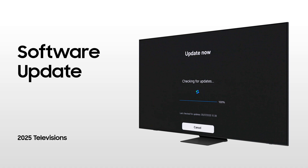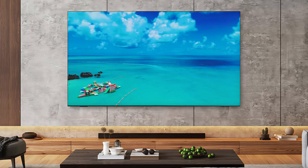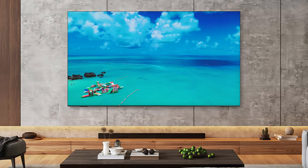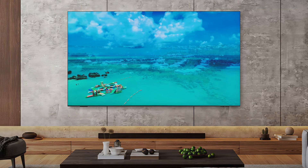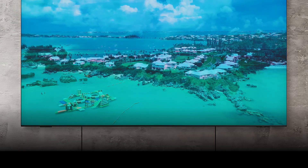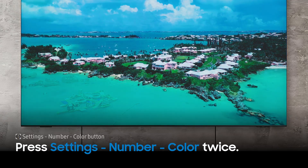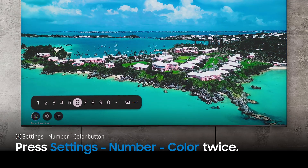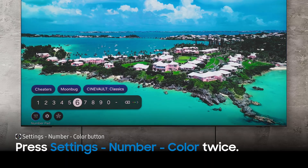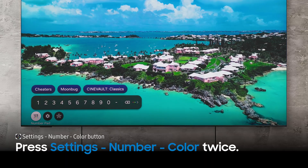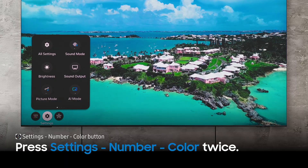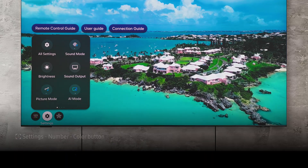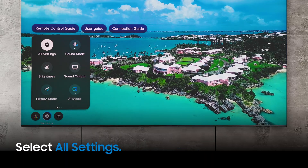Updating the software on your TV helps to fix any bugs or issues and also adds new features. First, press the Settings button on your remote to open Quick Settings, then select All Settings.